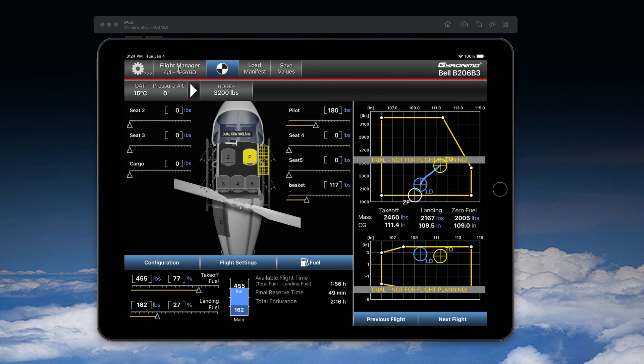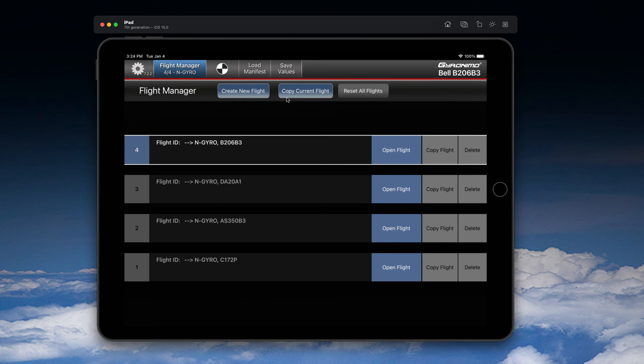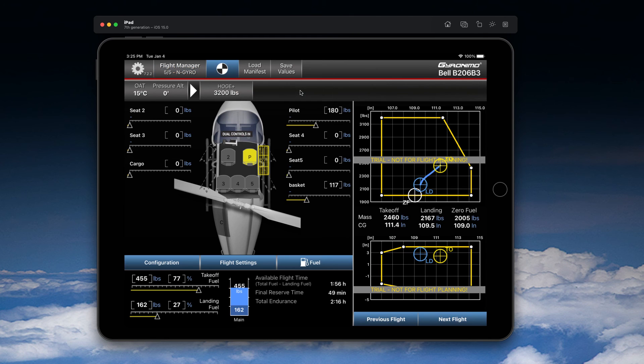So now, if you create a new flight with this same aircraft, you will lose all this, the basket. So do not create a new flight if you want to keep the basket, but choose 'Copy Current Flight.' So now you have two flights set up.